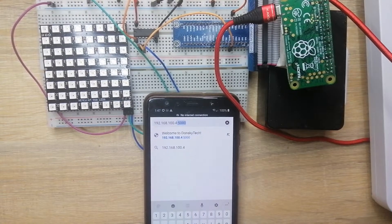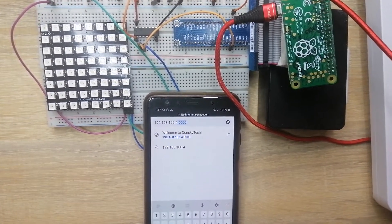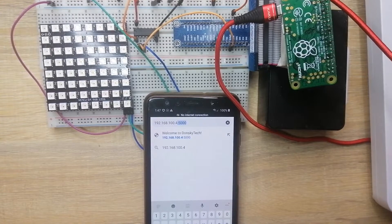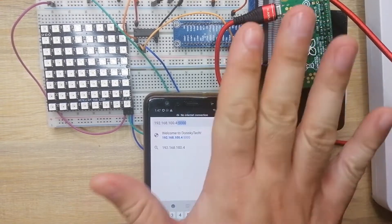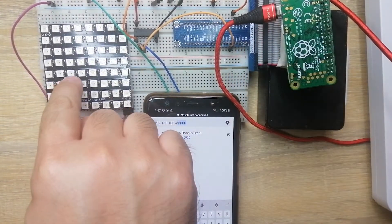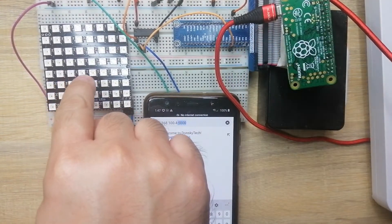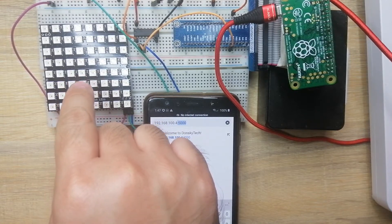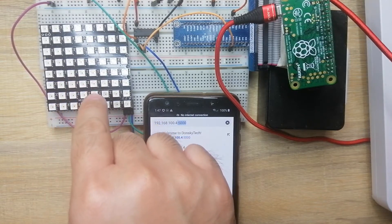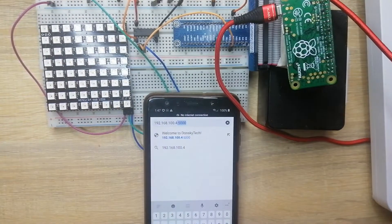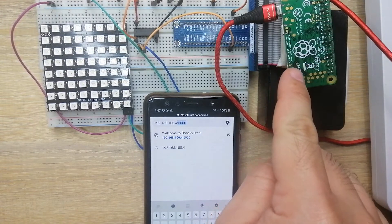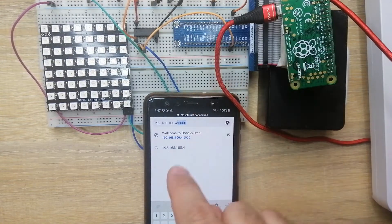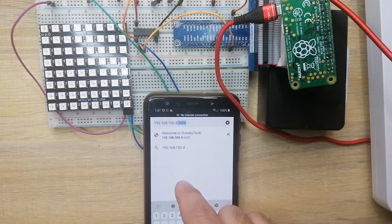Hi, welcome to Don's Key Tech. In this project, I'm going to show you how we can control our WS2812B NeoPixels using Raspberry Pi and our mobile phone here.